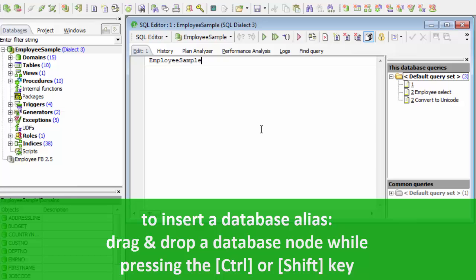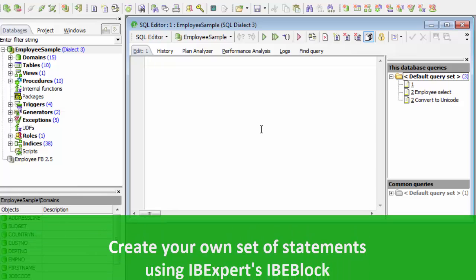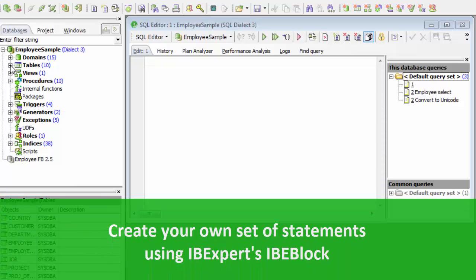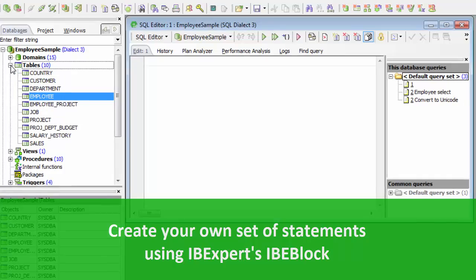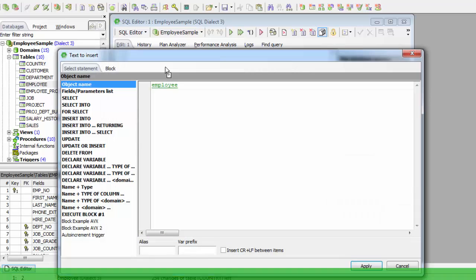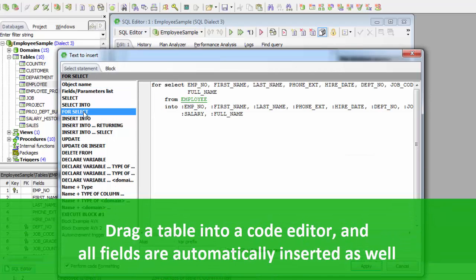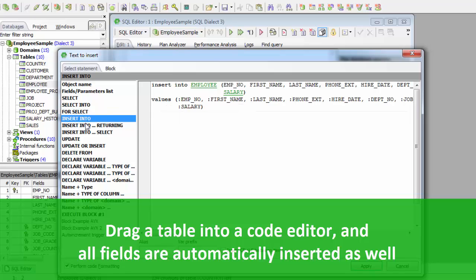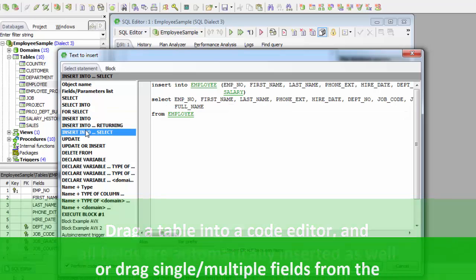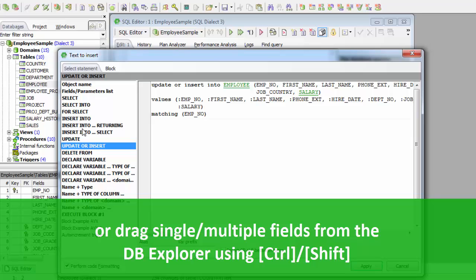In this case, only the node caption will be inserted. You can create your own set of statements that will be composed when you drag and drop objects from the Database Explorer into any code editor — this feature is based on IBE block. By dragging a table or view name, all fields are automatically inserted into the editor. Single or multiple fields can be dragged from a single table by selecting with the Ctrl or Shift key depressed.